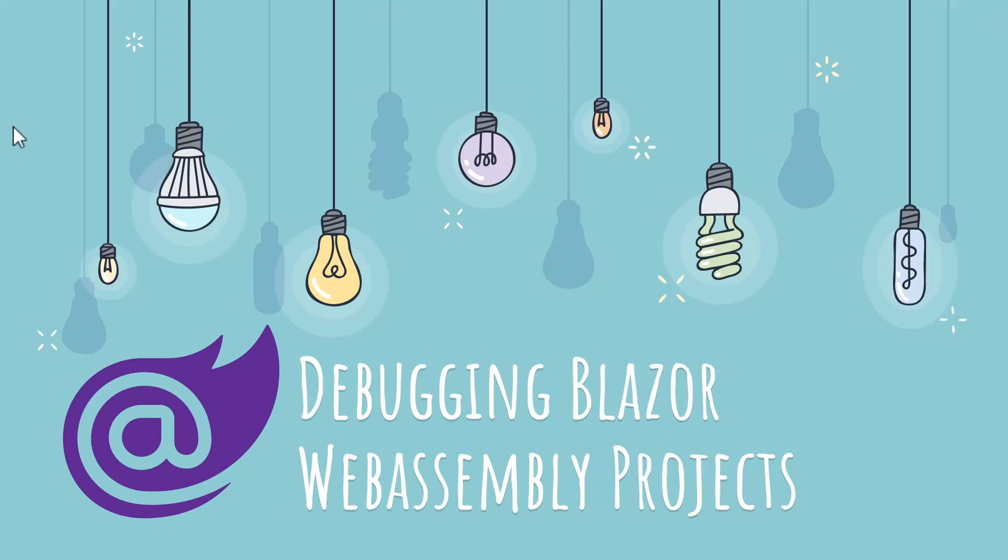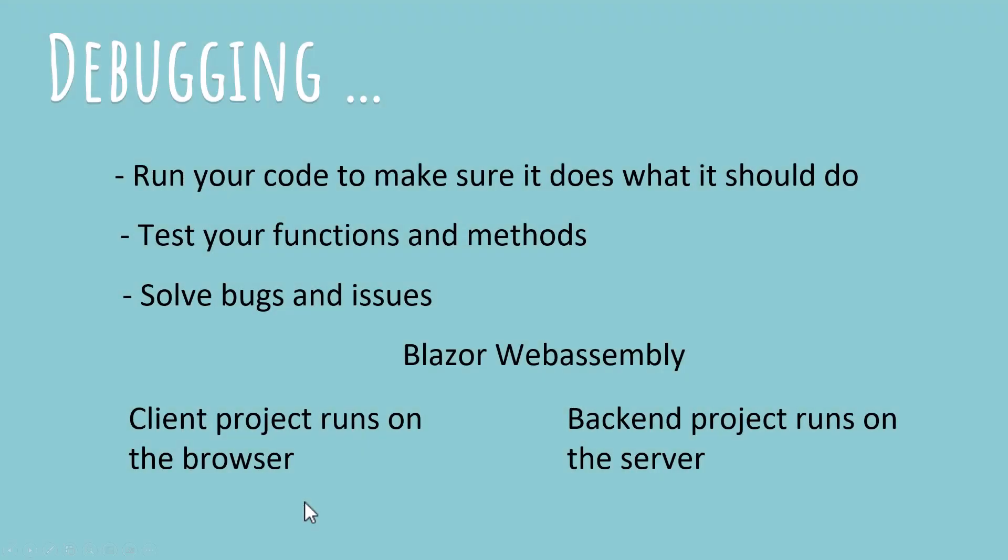Debugging is a very important concept in programming and the three primary missions of debugging is to first run your code to make sure it does what it should do. So when you've written a function or method or piece of code, you want to make sure that it actually does what you want it to do. Second, test your functions and methods. If you've got a number of functions and methods that are coming together to get some work done, you need to make sure they return the correct value when you give them the data you need to input. The output must always be correct and debugging can help you ensure that.